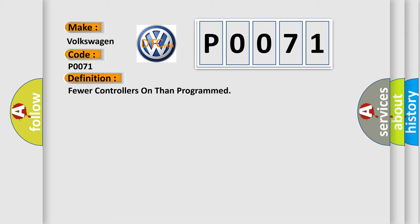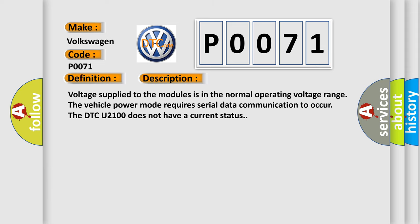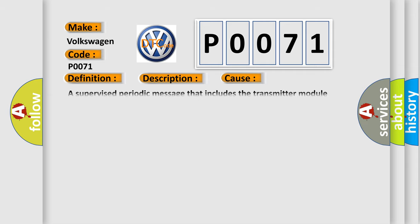And now this is a short description of this DTC code. Voltage supply to the modules is in the normal operating voltage range. The vehicle power mode requires serial data communication to occur. The DTC U2100 does not have a current status. This diagnostic error occurs most often in these cases.